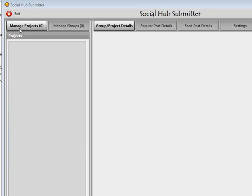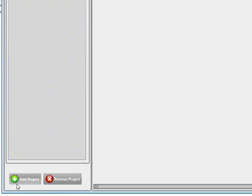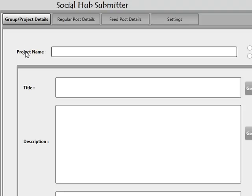The very first thing I'm going to do is click on the Manage Projects tab and click towards the bottom where it says Add Project. As soon as I click on Add Project, a new page is going to be shown on the right-hand side. If you don't see this, make sure you're on the right tab at the very top — specifically the Group Project Details tab. The very first thing we do now is name the project.